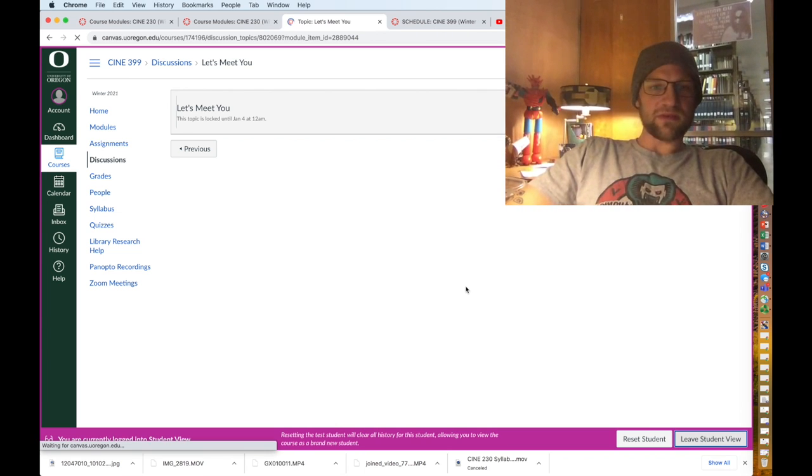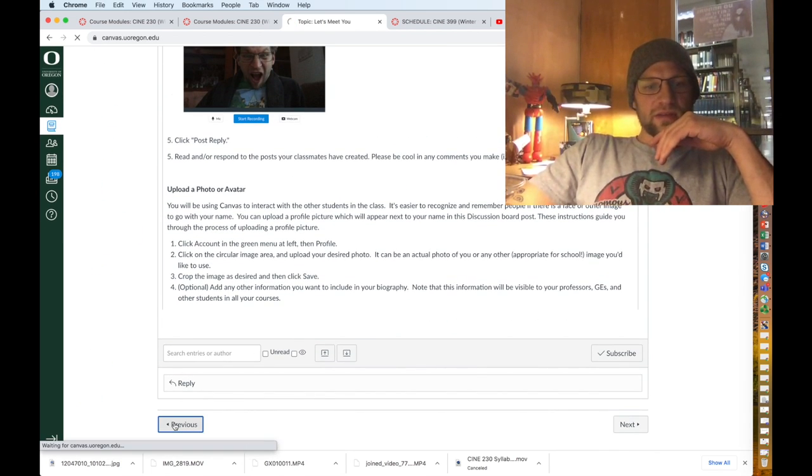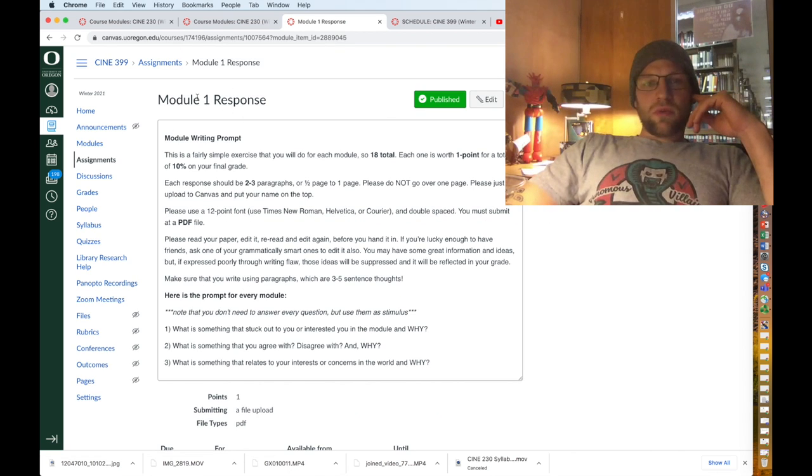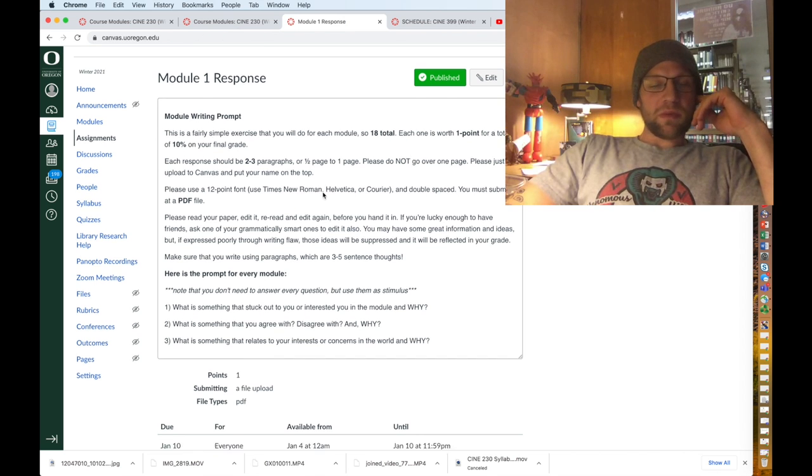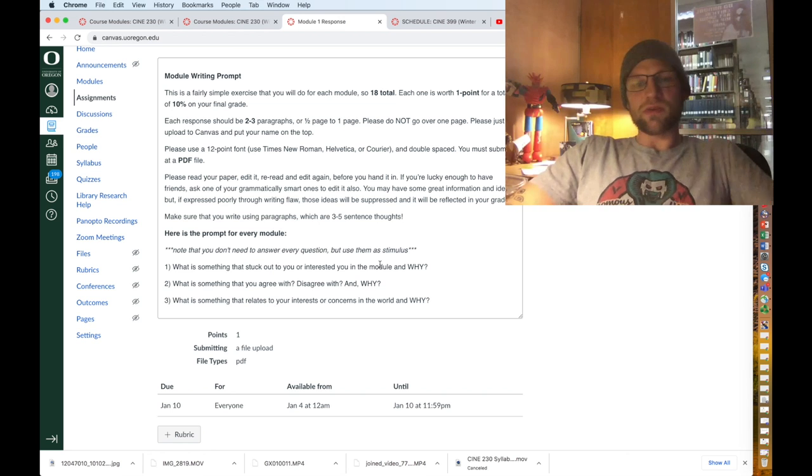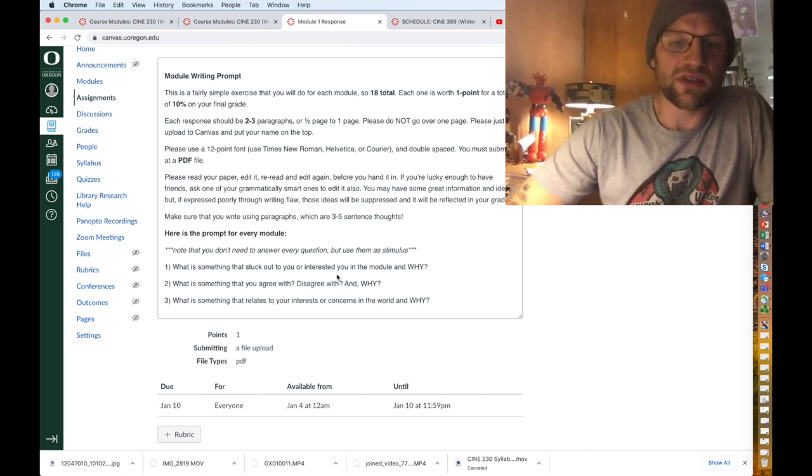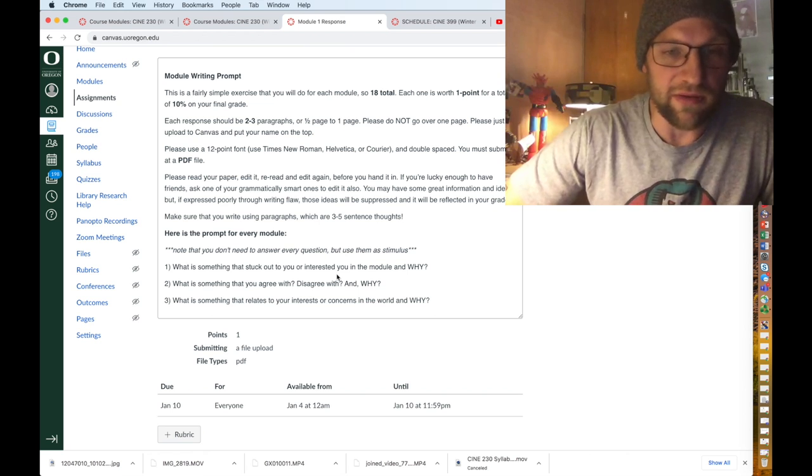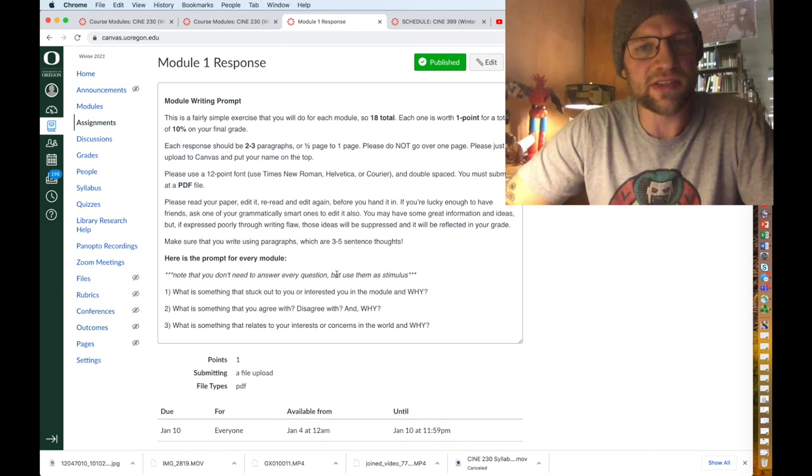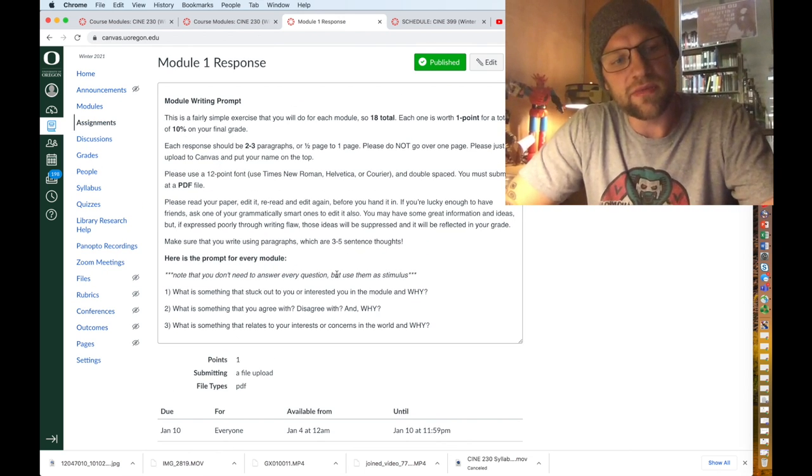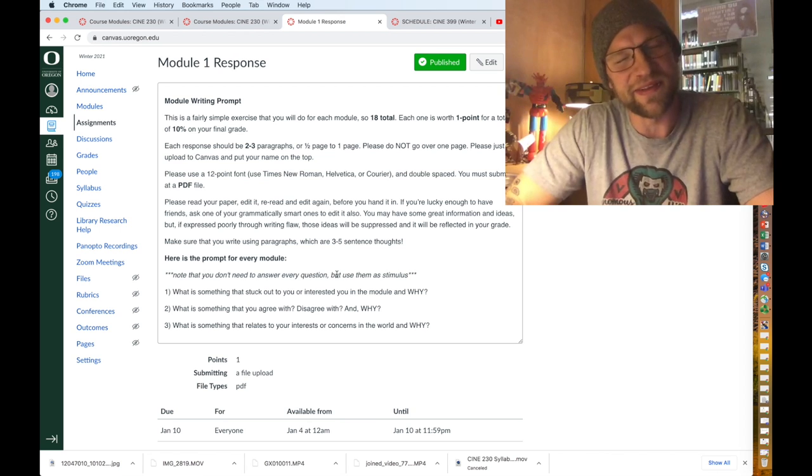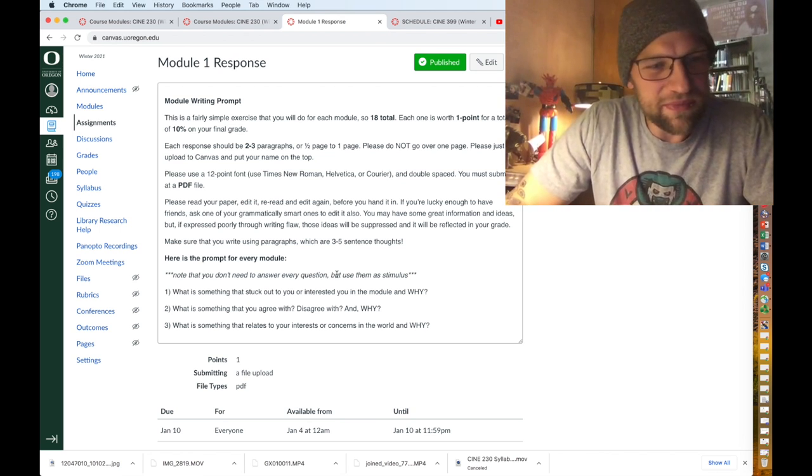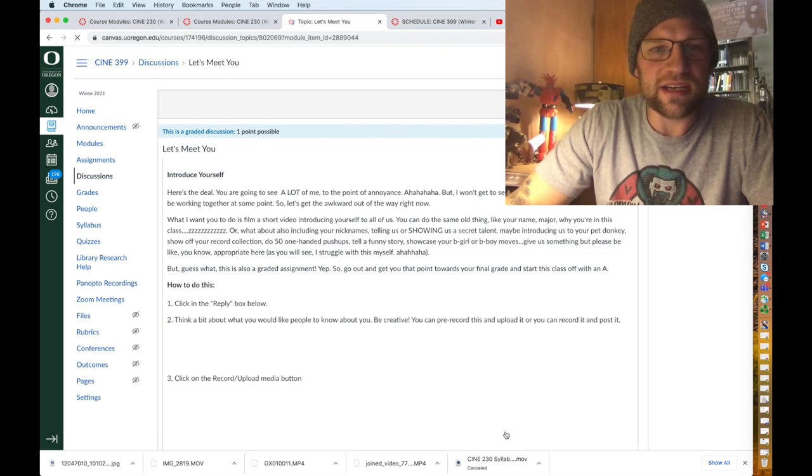Module one response, so the module writing prompt, these are worth one point each and 10% of your final grade and they're one to three paragraphs. Here's the prompt for every module: What is something that stuck out to you or interested you in the module and why? What is something that you agree with or disagree with and why? What is something that relates to your interests or concerns in the world and why? You don't have to answer every one of those things, but I just want you to synthesize and process information instead of just taking bong rips and eating pizza and watching South Park episodes and me talking about South Park episodes. Save that for next term.